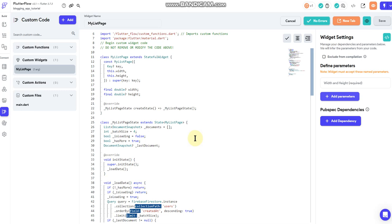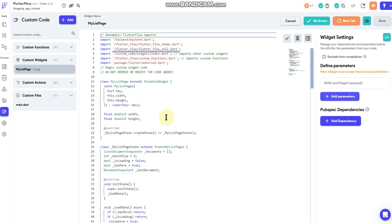That way you can set certain aspects of it dynamically such as like a collection reference or things like that. But for the time being you can edit directly in the code and set what you need to set inside the code here.